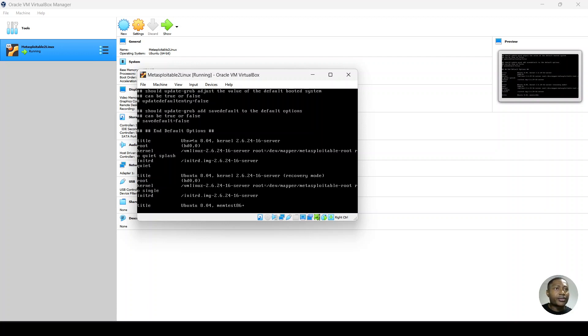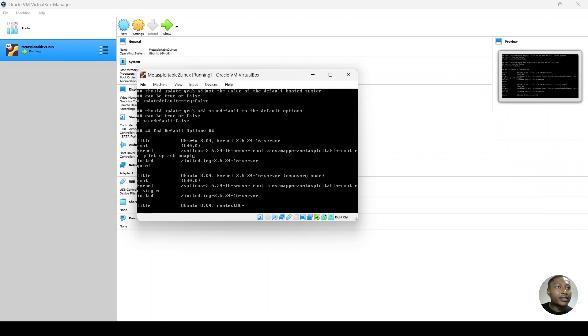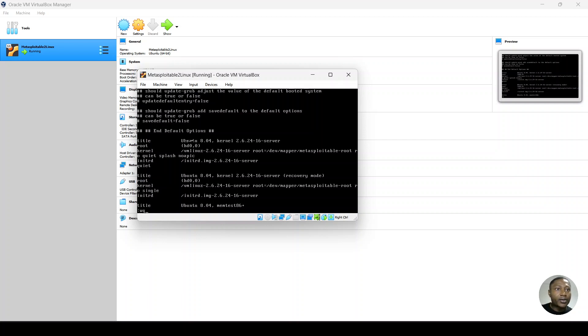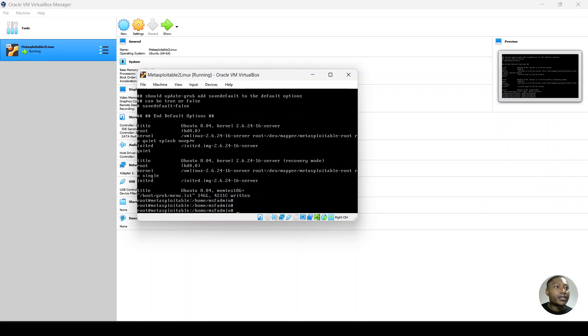So you want to go down and hit i to go into insert mode. At the end of the line, you want to now enter the noAPIC. So we've entered noAPIC, escape to exit the insert mode. And then you have the colon write and quit, colon wq to save and to exit this file. So we've done that.